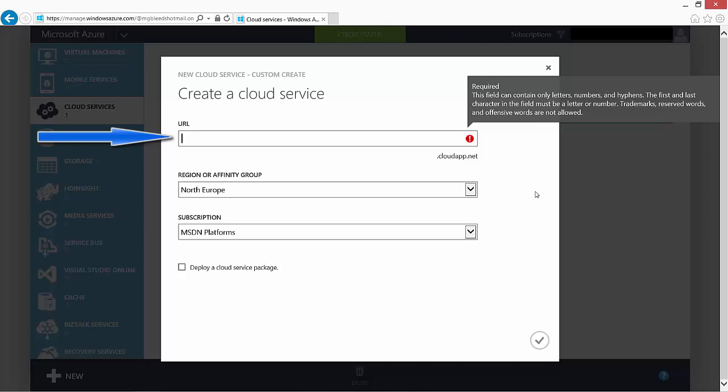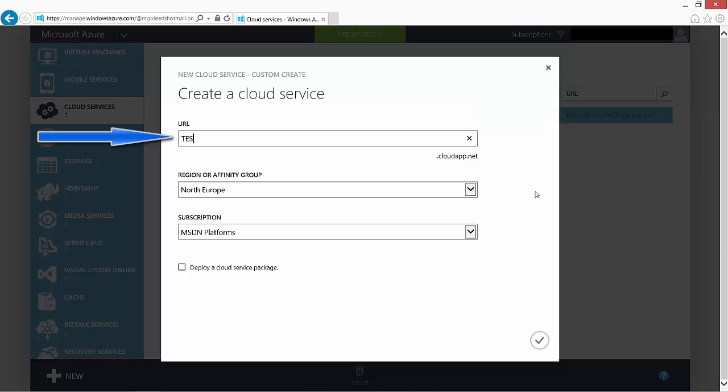As you can see from the balloon, the field can only contain letters, numbers, and it has to be unique throughout the whole of the Azure subscriptions. So we will use one here as my URL.